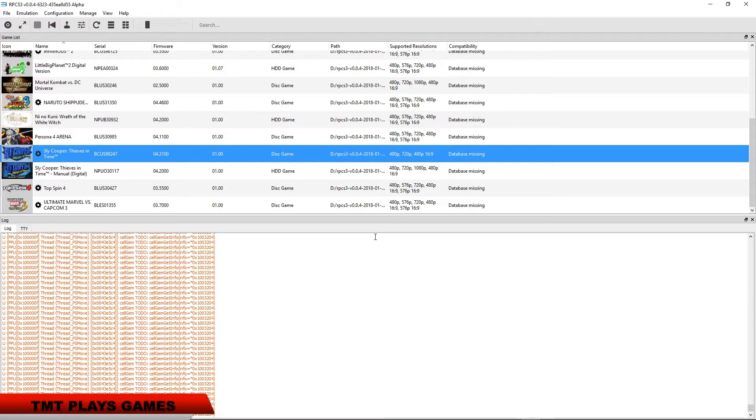I've seen online that other people have got this running really well. I've tried multiple configurations, but again, everybody's system's going to be different.